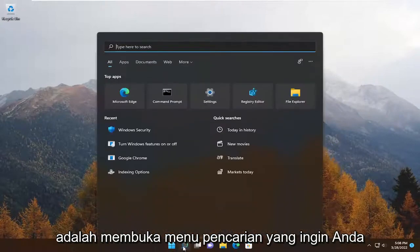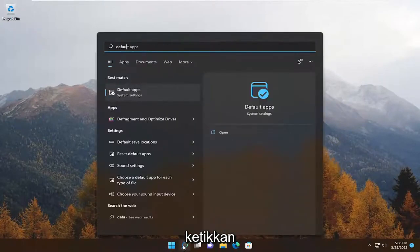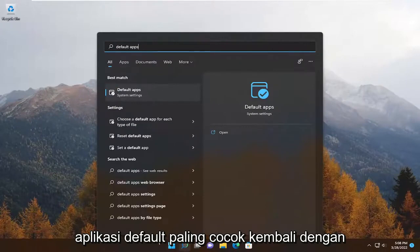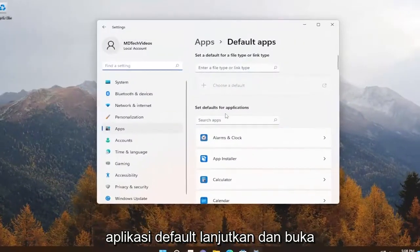All you have to do is open up the search menu. You want to type in 'default apps' — the best match will come back with Default Apps. Go ahead and open that up.